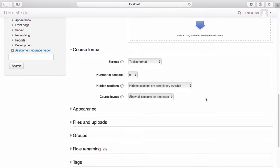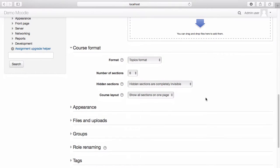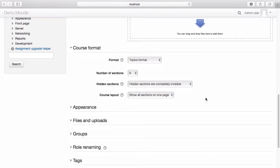There are additional settings, such as appearance, files and uploads, groups, role renaming and tags. For the purposes of this demonstration, the default settings are sufficient. However, if you wish to further customize your courses, you do have the option to do so.